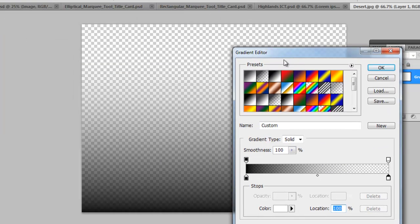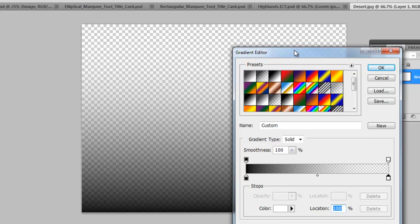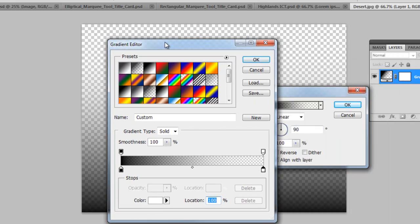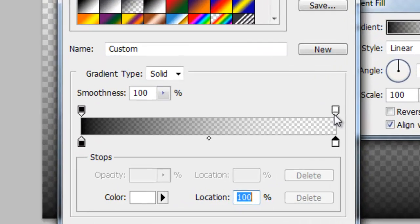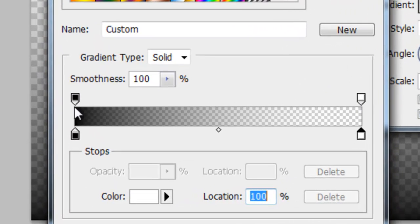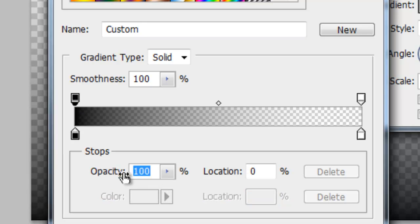You can see it's still quite transparent, so you're not really able to see the gradient that well. That's because these two top markers up here are your opacity, which basically means transparency. So if it's black, you can see opacity is 100 percent. If it's white, opacity is zero percent.